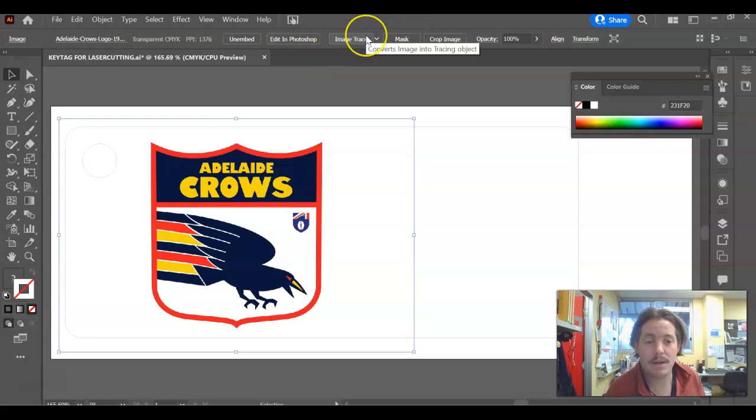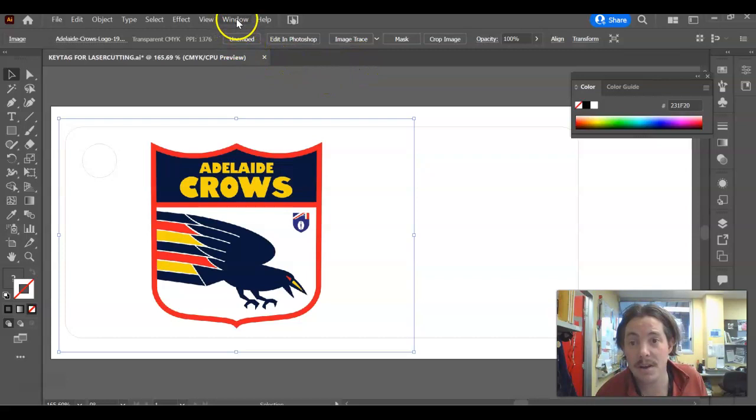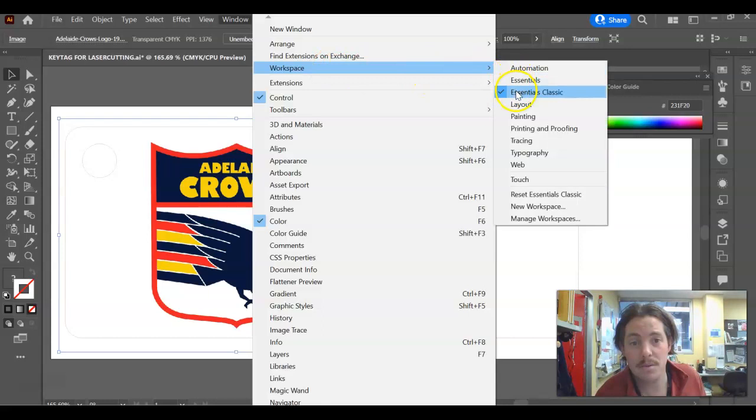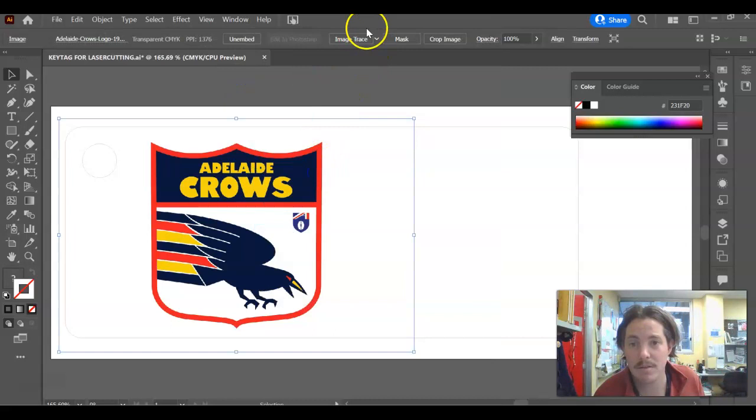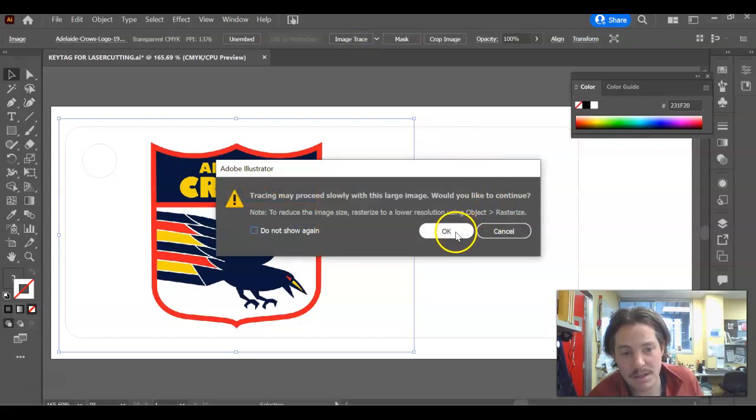Now, if you don't have image trace up along the top here, it's because your window is set up in a different manner. So what I would suggest you guys go up to Window, go down to Workspace and use the Essential Classics workspace. All the tools, in my opinion, are laid out better in that view, but also the image trace automatically comes up the top when you click on your logo.